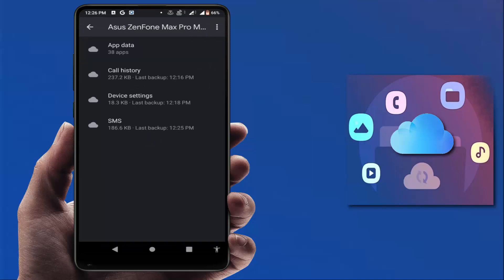As you can see, from here you can easily backup your app data, call history, SMS, and device settings to your Google Drive.